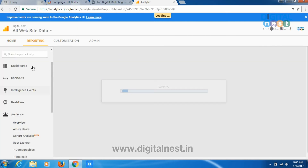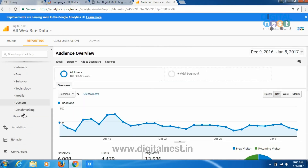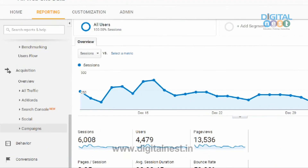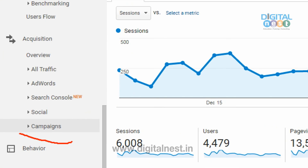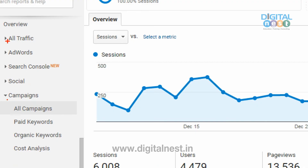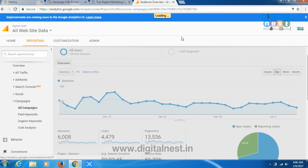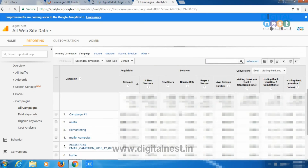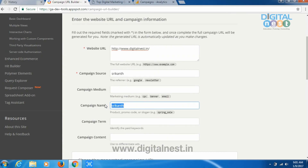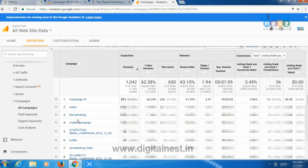Let me go to all website data. To track your affiliate partners or publishers — whoever you have given your links to — go to the 'Acquisition' option. Under Acquisition, you will find an option called 'Campaigns'. Go to Acquisition, then Campaigns, then click on 'All Campaigns'. Here the campaign names will be listed — in our case, the campaign name we created is 'Srikant', so that name would be shown here.